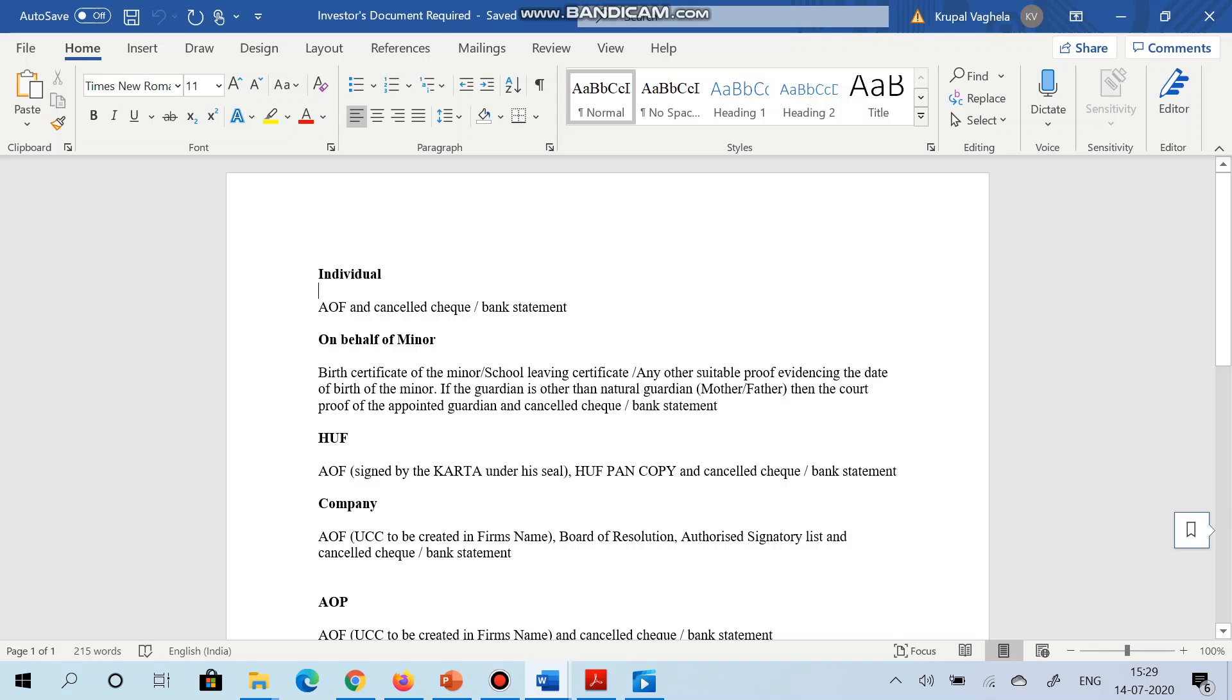For example, let's go with the first one - individual. Along with the AOF, documents required are cancelled check or bank statement. Second tax status is on behalf of minor, so for that birth proof of minor along with the AOF and cancelled check or bank statement.